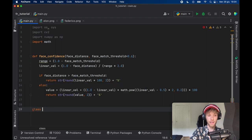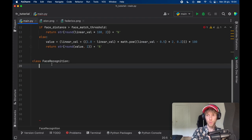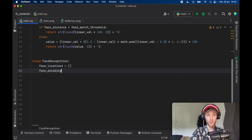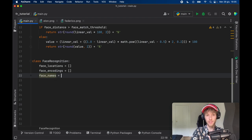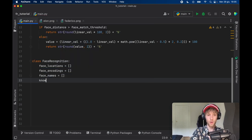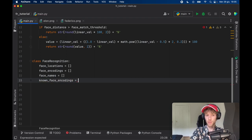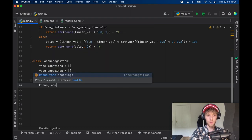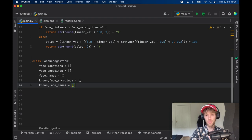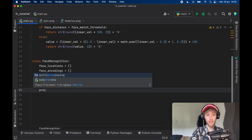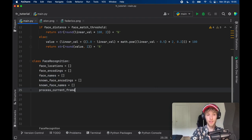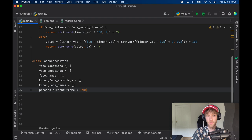Right below that we create a class called FaceRecognition and we need to insert a few variables: face_locations to hold the locations, face_encodings to encode each face, face_names to recognize whose face it is, known_face_encodings which are the ones we'll upload, and known_face_names which are taken from the PNG image names. We also create a variable called process_current_frame — this is recommended from the documentation so we don't try to recognize faces every single frame, saving computer power by only processing every other frame.